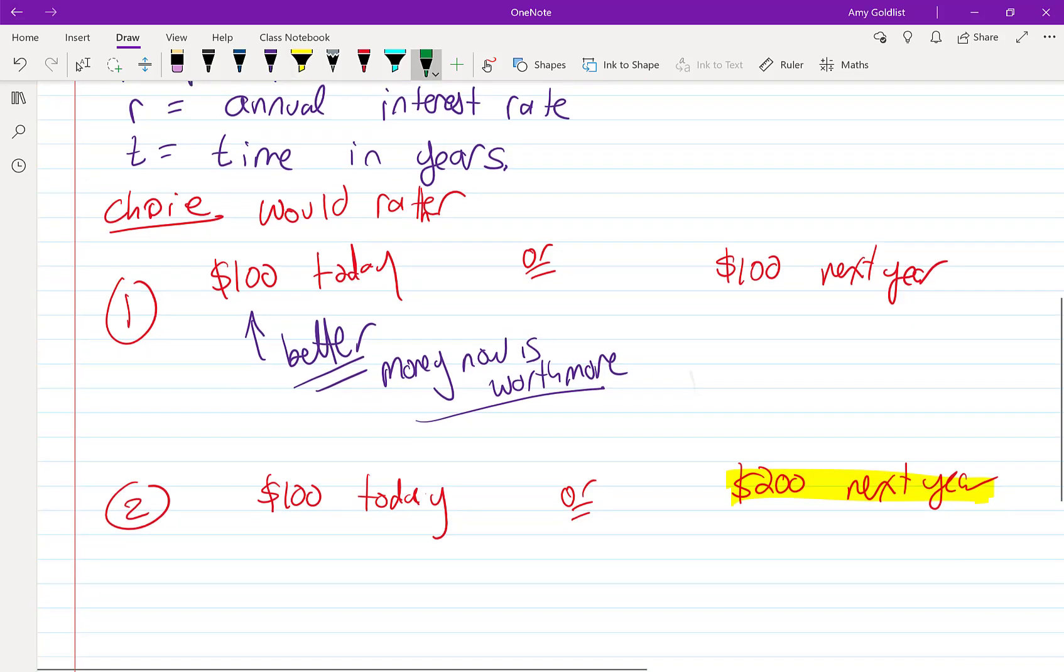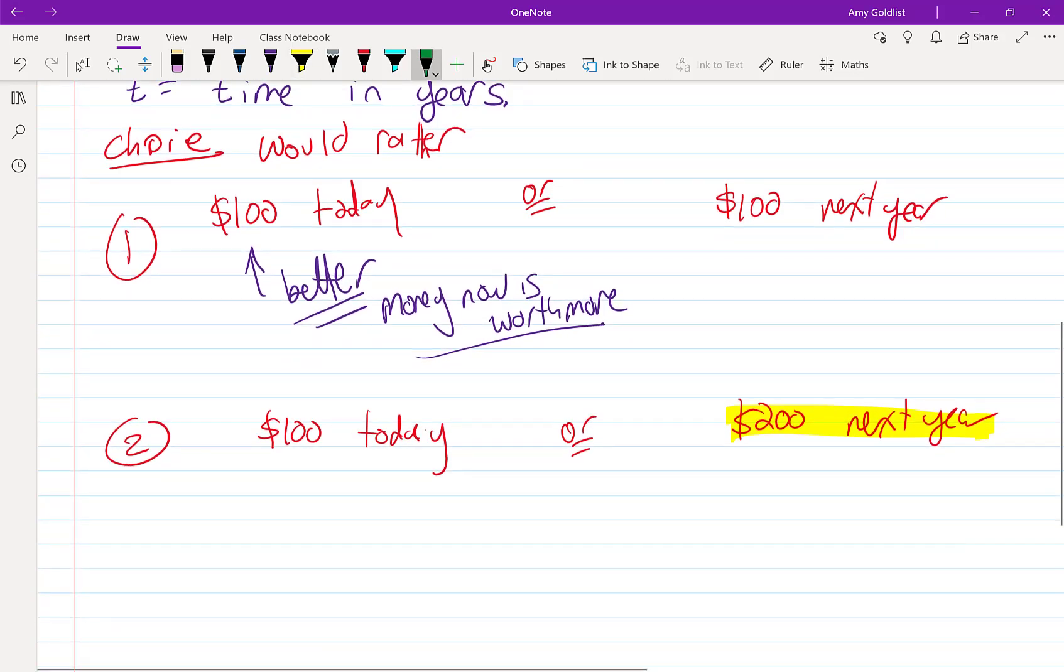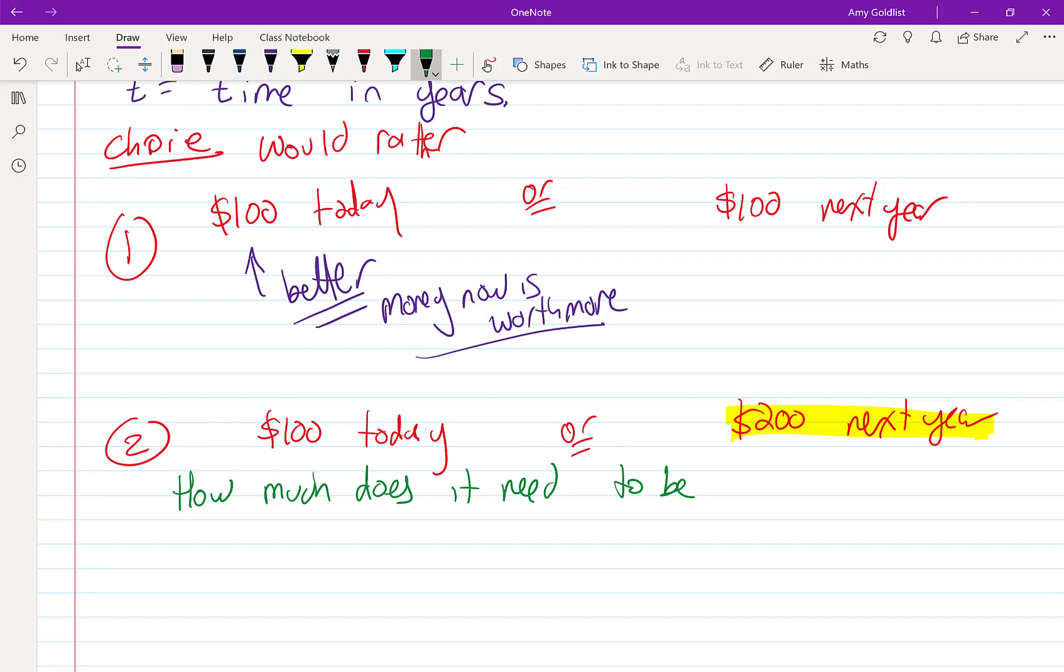How much does something have to be worth in the future to make it equally valuable? So for the rest of the course, we're going to be dealing with this question. What's better, money now or money later? If we have less now and more later, when are those things going to be the same or equivalent to us?